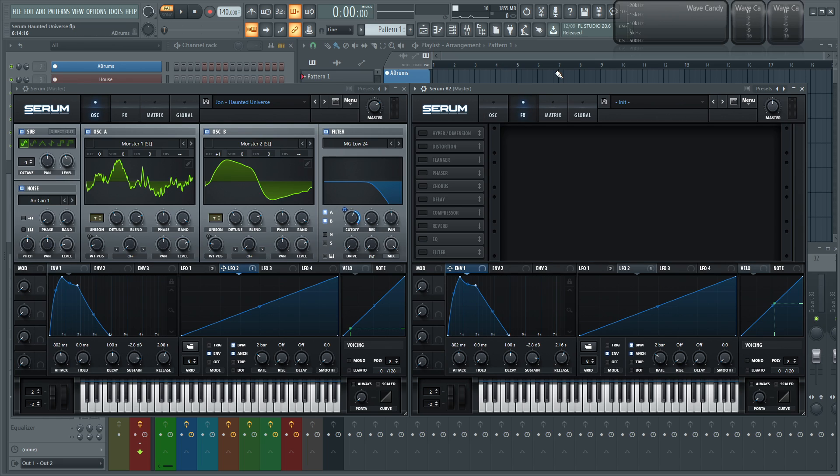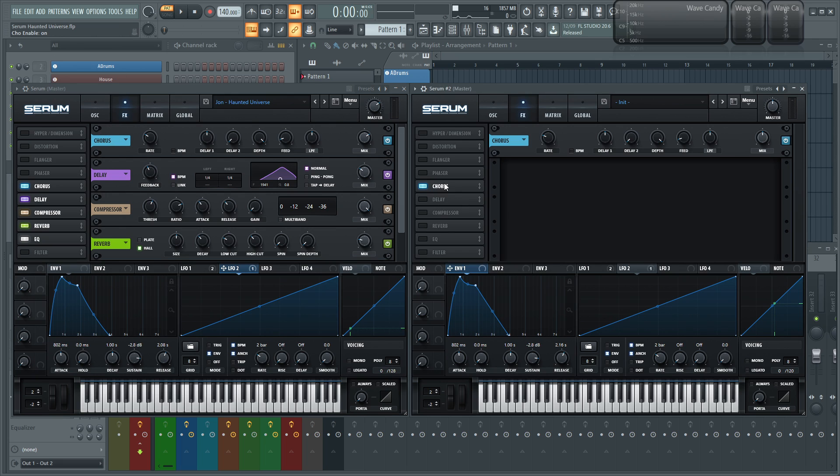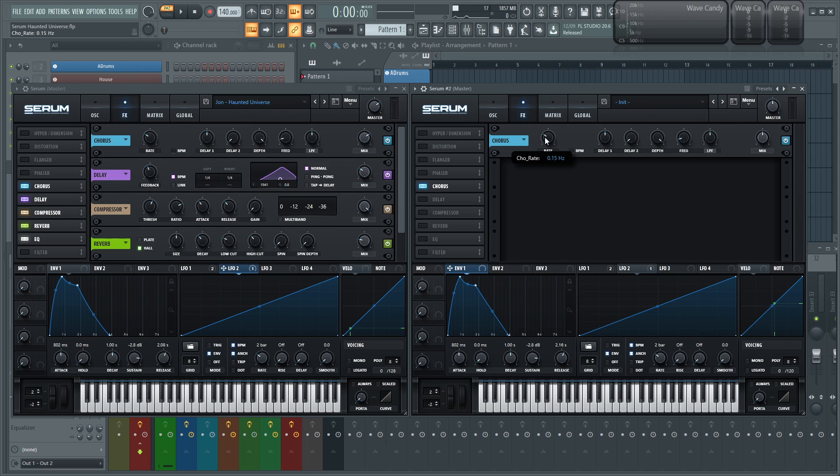Let's jump into the effects. So I started here with a chorus. I think I dragged the rate down a little bit, 0.14, and I dragged it up just a little bit like that, and then increased the mix knob just a little bit. I didn't touch too much of it, but just a little bit of taste to that.